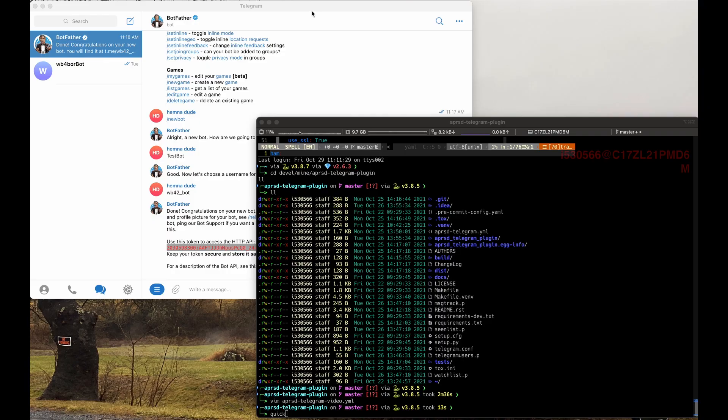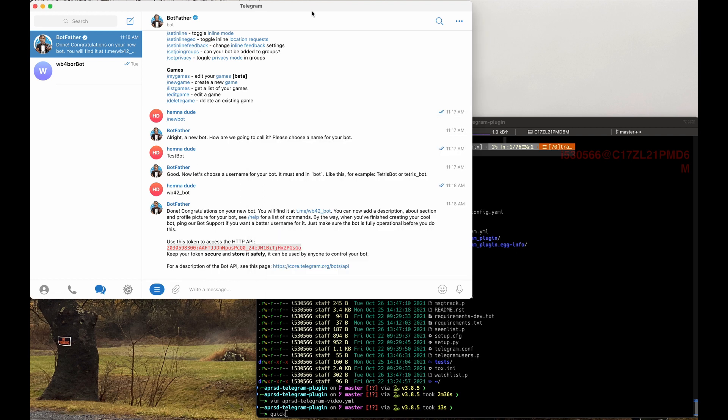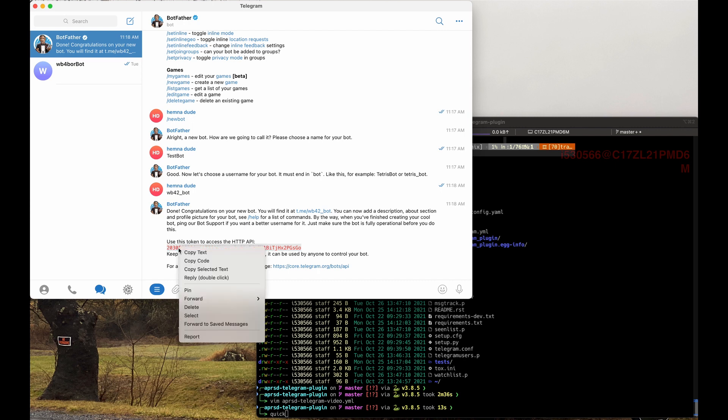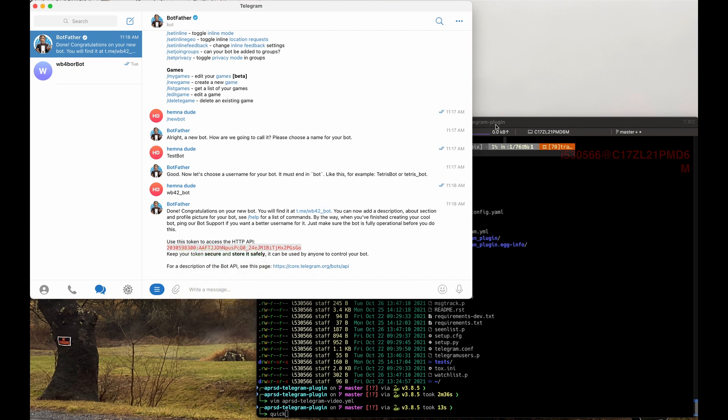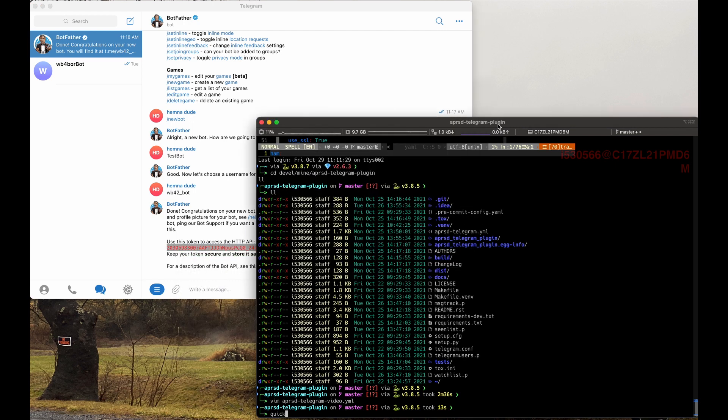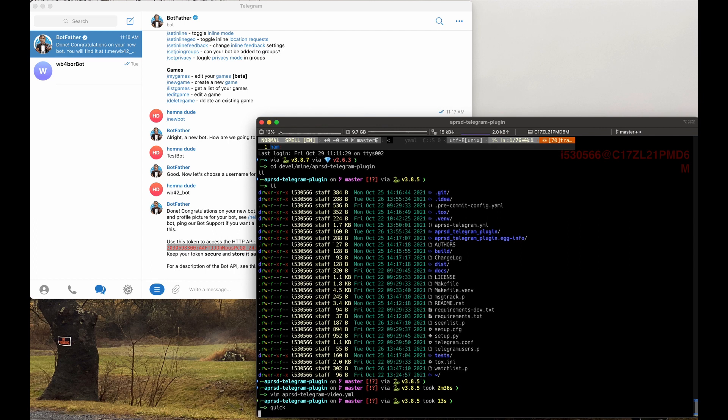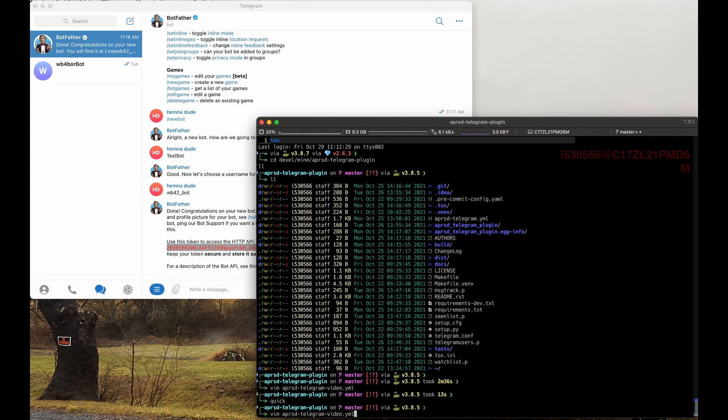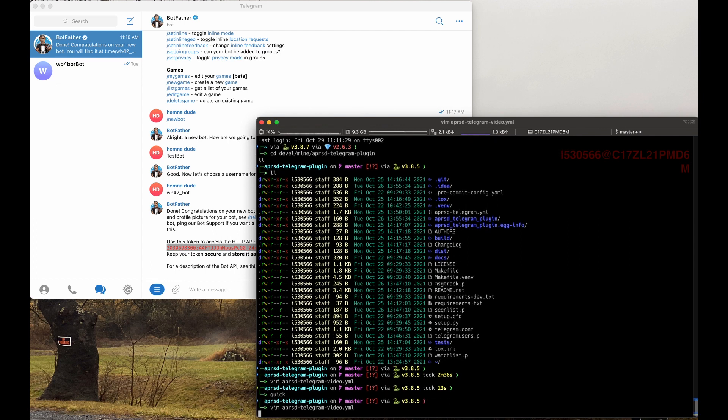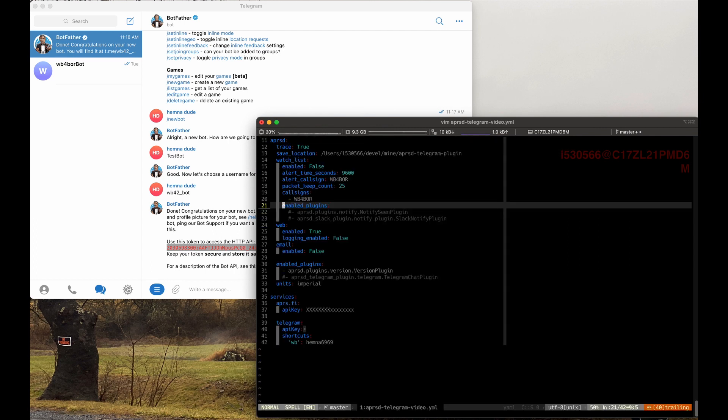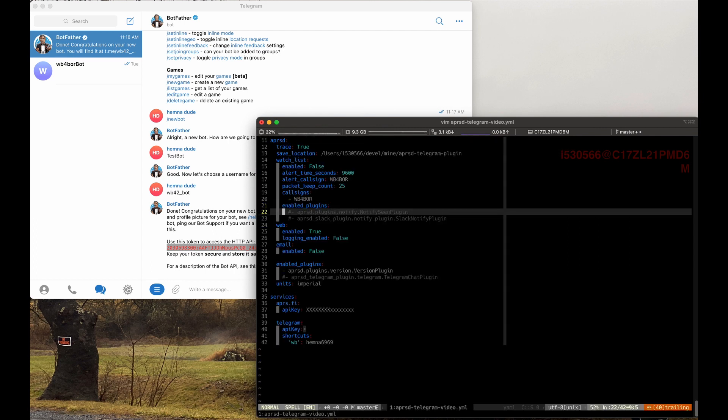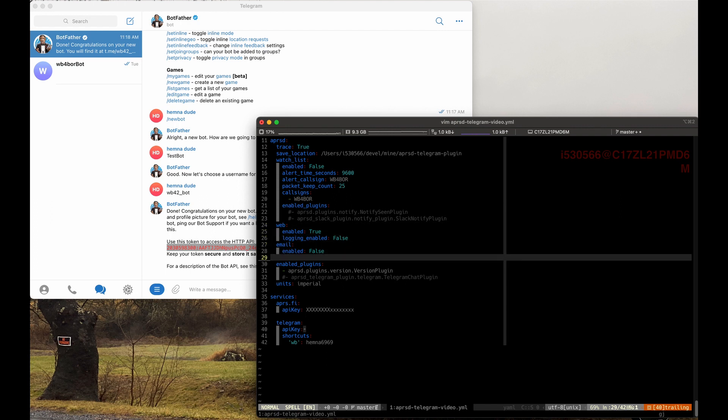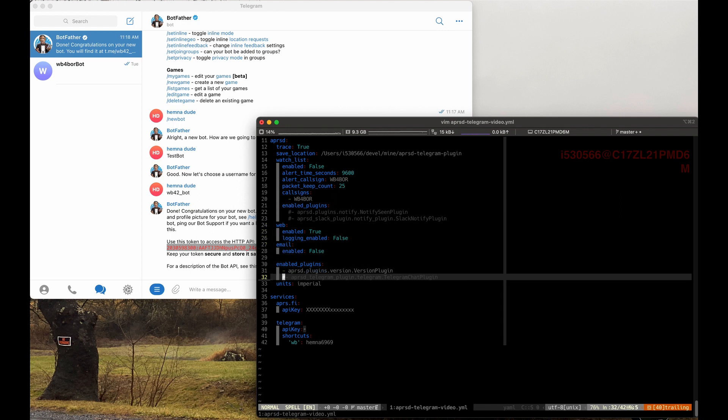You can see that I brought up my terminal editor here, and in the background we have the new Telegram bot father bot giving us our API key. So now what we need to do is we need to copy this and put this into our APRSD.yaml file. So I already have this up here. And one of the things that we need to do is we need to enable the plugin. And I've already commented out here and I will uncomment it.